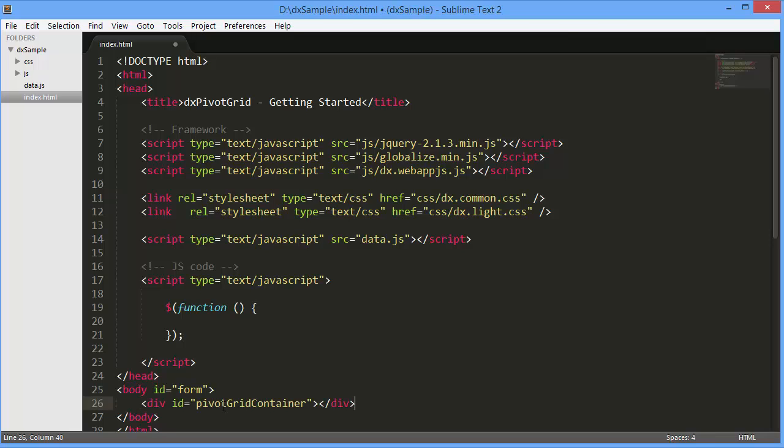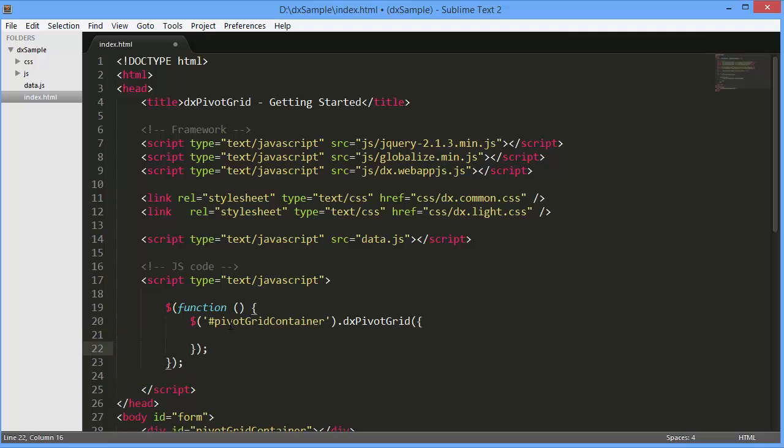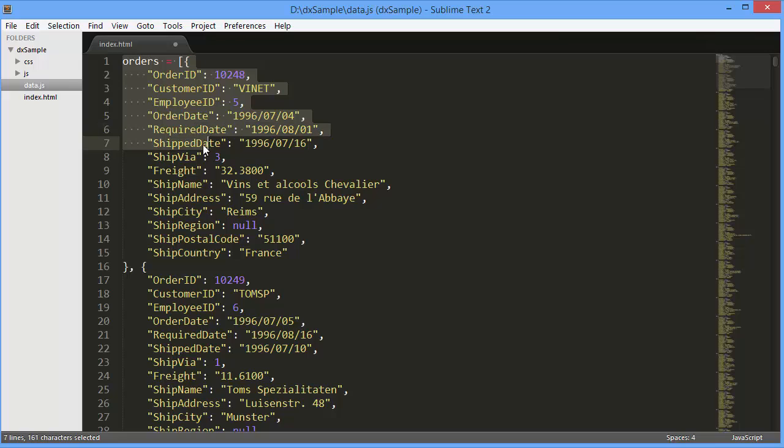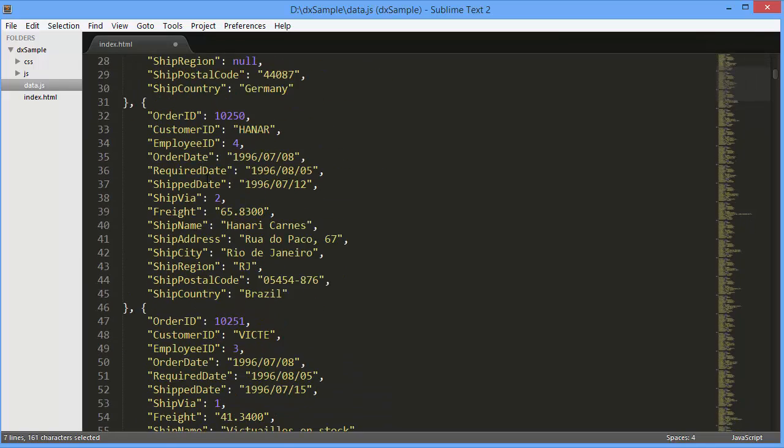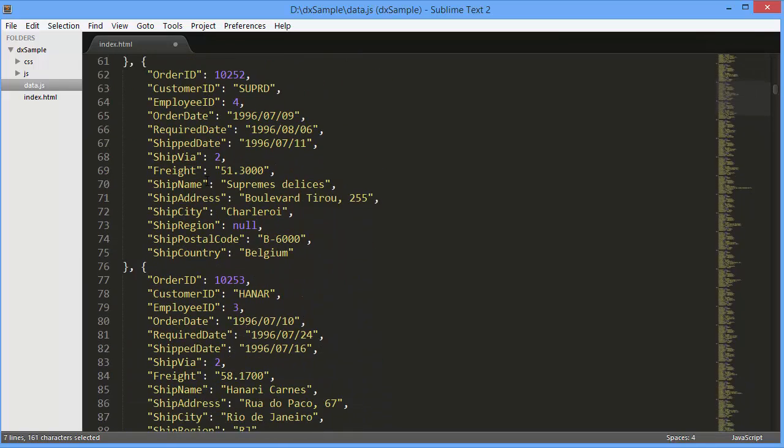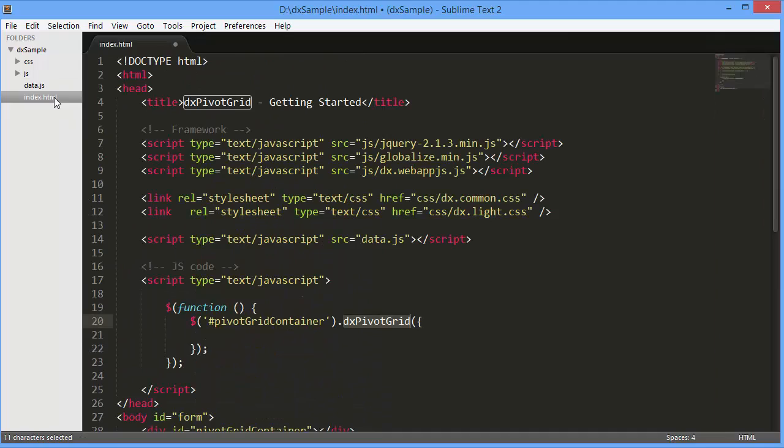Now we need to add the DX Pivot Grid widget onto a page and set up a data source for it. I've already prepared an array of objects representing information on orders. Let's assign this array to the widget's datasource.store configuration option.